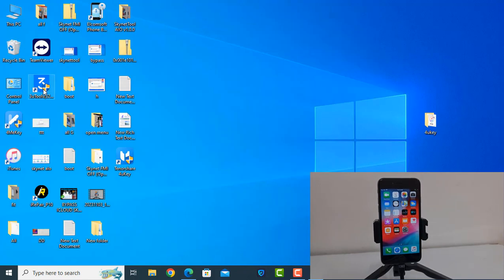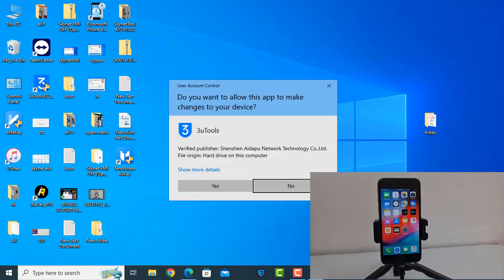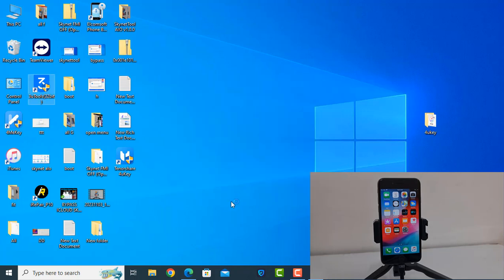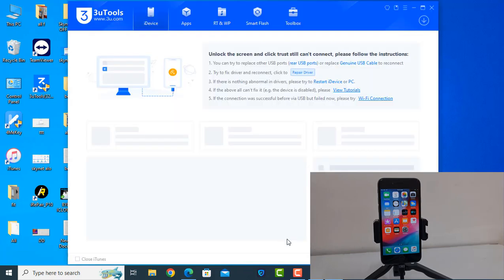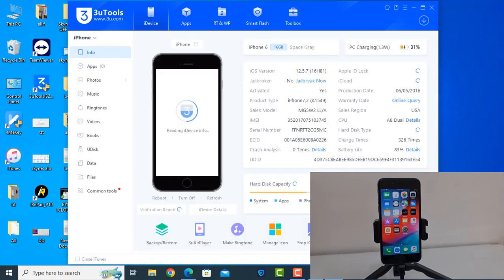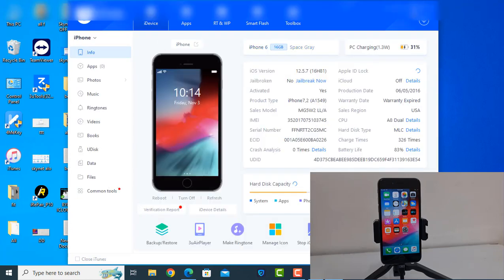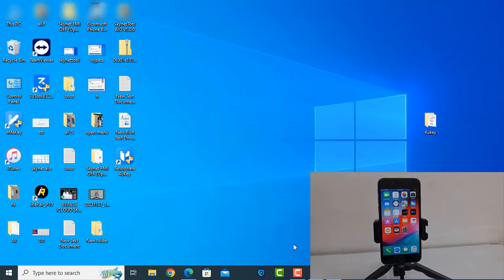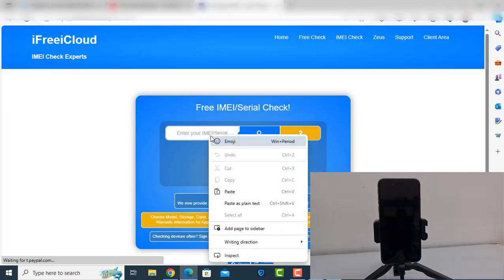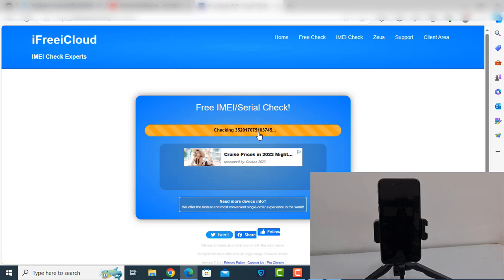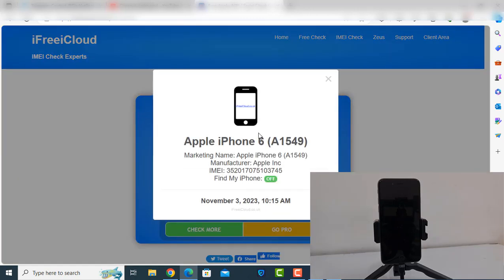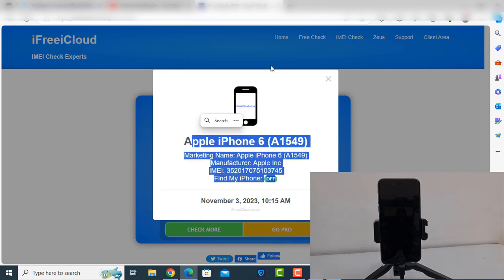I will show you, then you will understand easily. Just wait a few seconds. I need to connect devices and click here. As you can see, iCloud is off. So you have understood how to use this tool. It's very easy if you know. Thank you so much. Assalamualaikum.